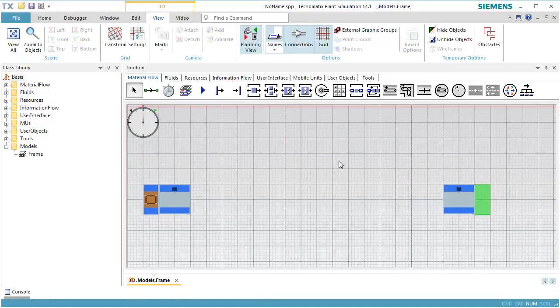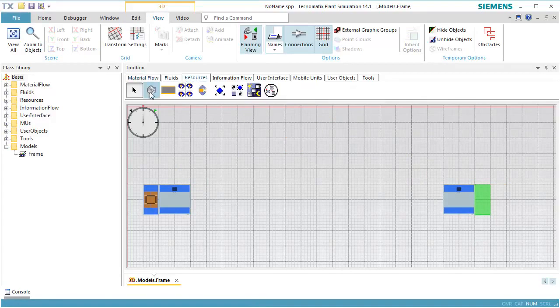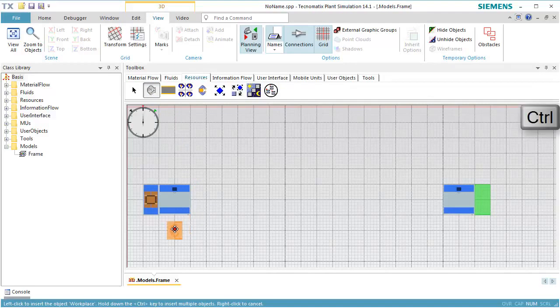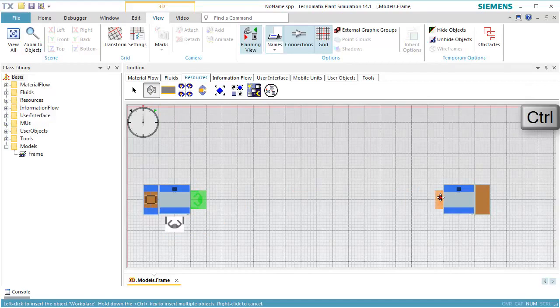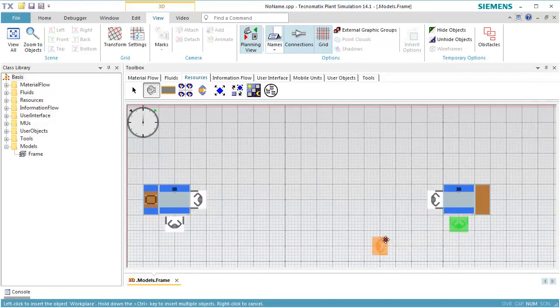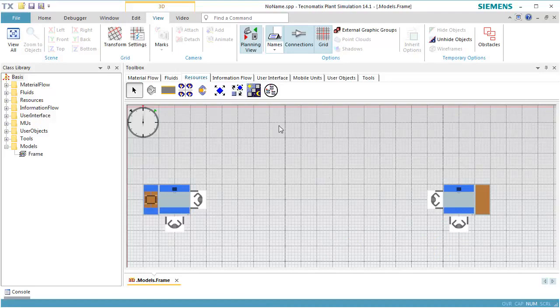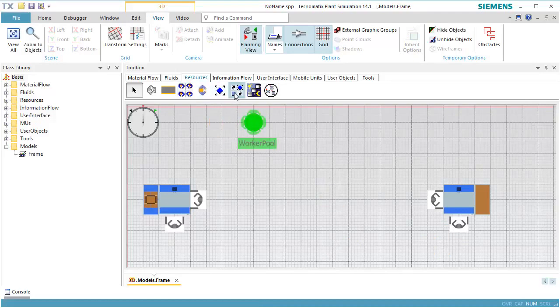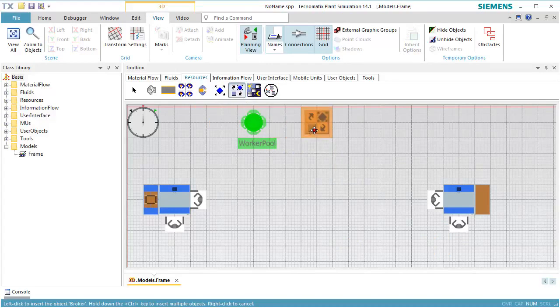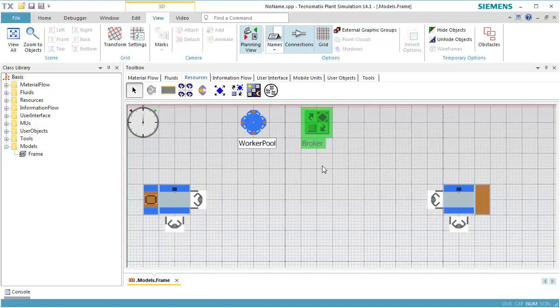Then, we click the toolbar Resources and insert the objects which the worker requires to do his job, namely the workplaces associated with the individual stations on which he works. The worker pool is where he walks to the workplaces and where he stays when he's not working. The broker assigns the services which the station requests and which the worker executes.